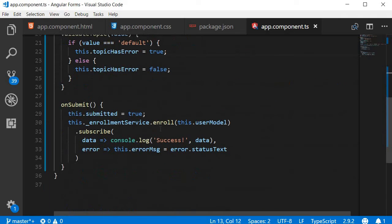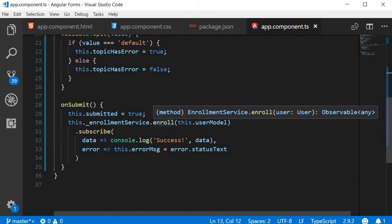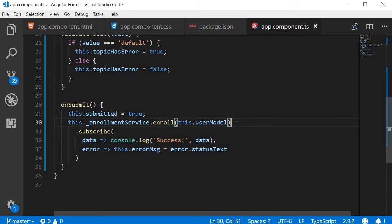Similarly, when I hover on the enroll method, you can see that it says enroll is a method of the enrollment service class, accepts a parameter user of type user, and returns an observable of type any. So that is pretty useful.